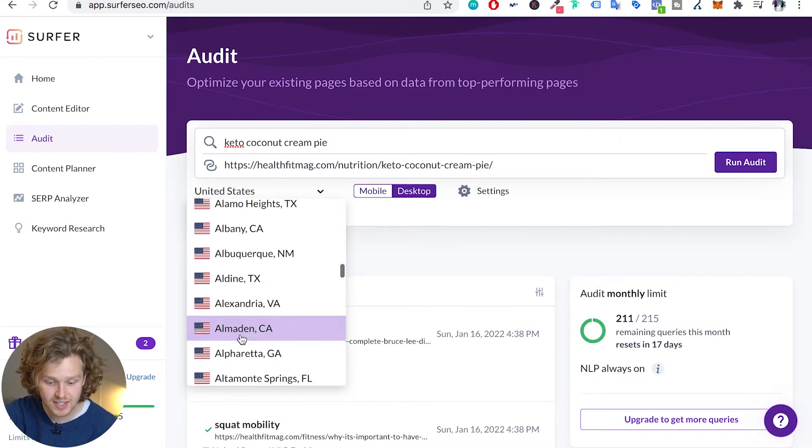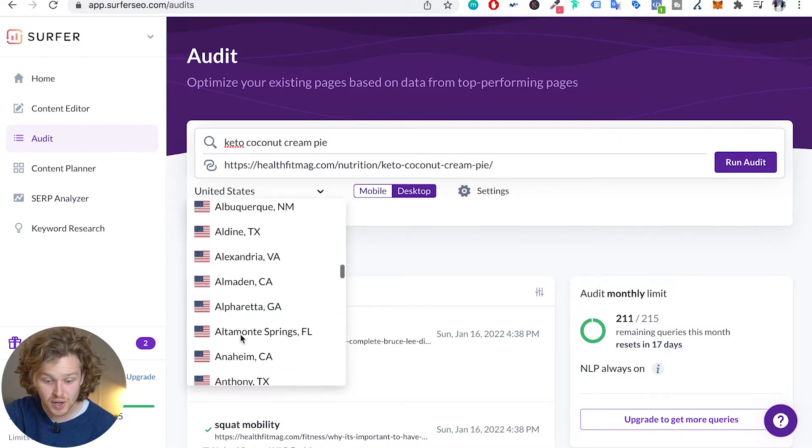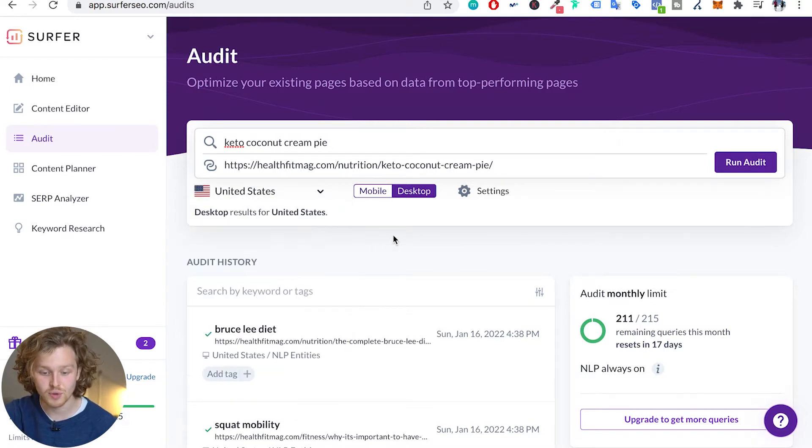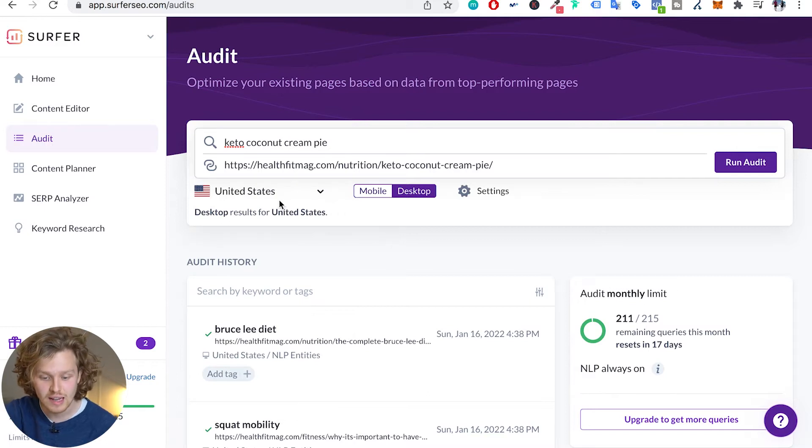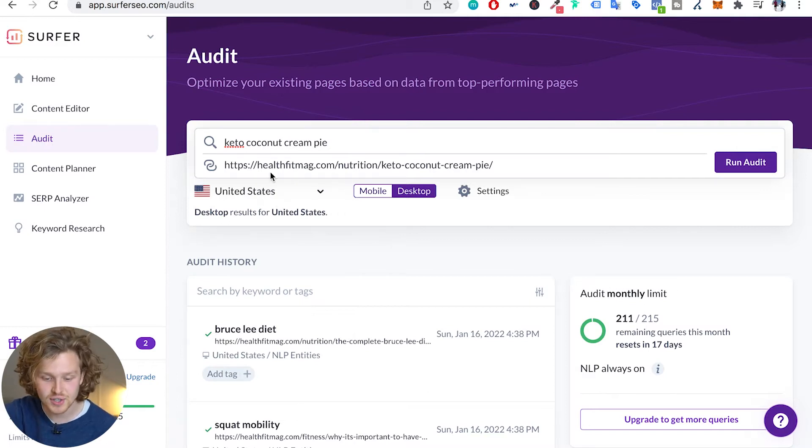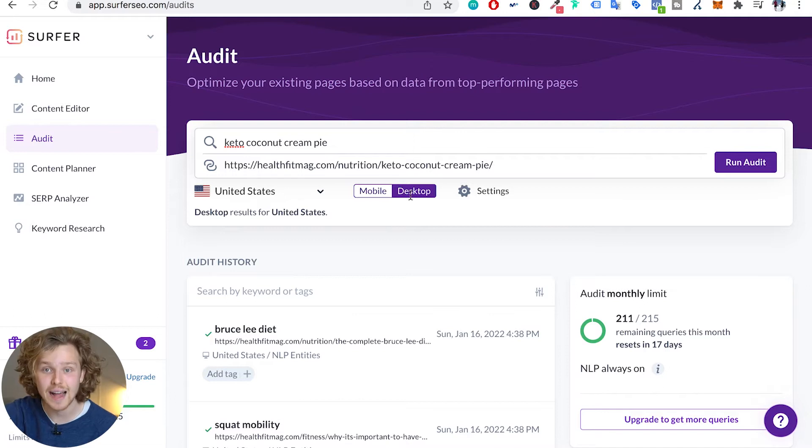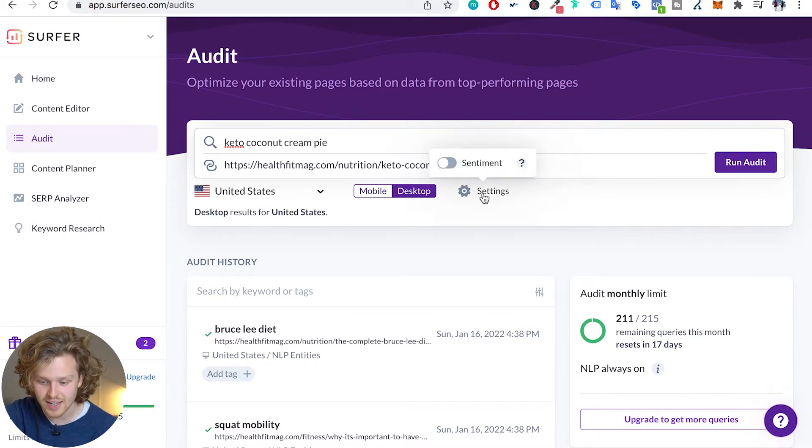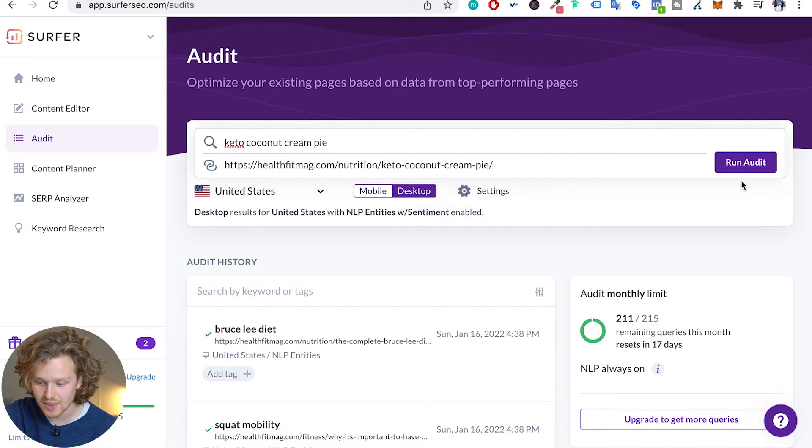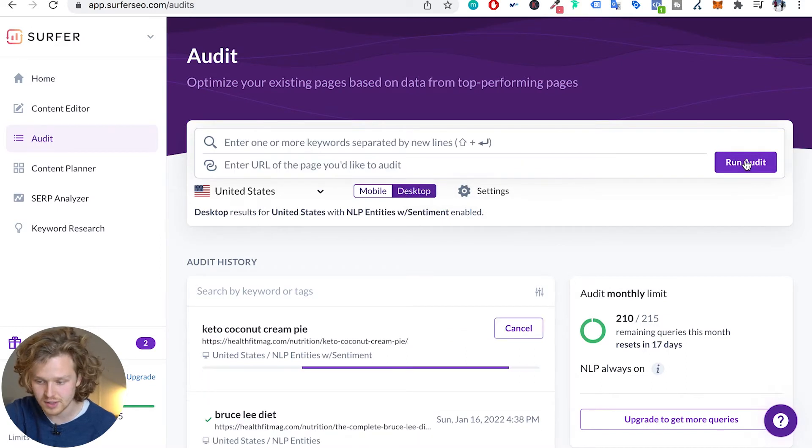We can select the specific location. We can actually select cities so we can go pretty in-depth for targeting a local SEO keyword, but otherwise I'm just interested in targeting all the United States. I am interested in seeing the desktop results and these settings. I'm going to click on sentiment and then I'm going to run the audit.